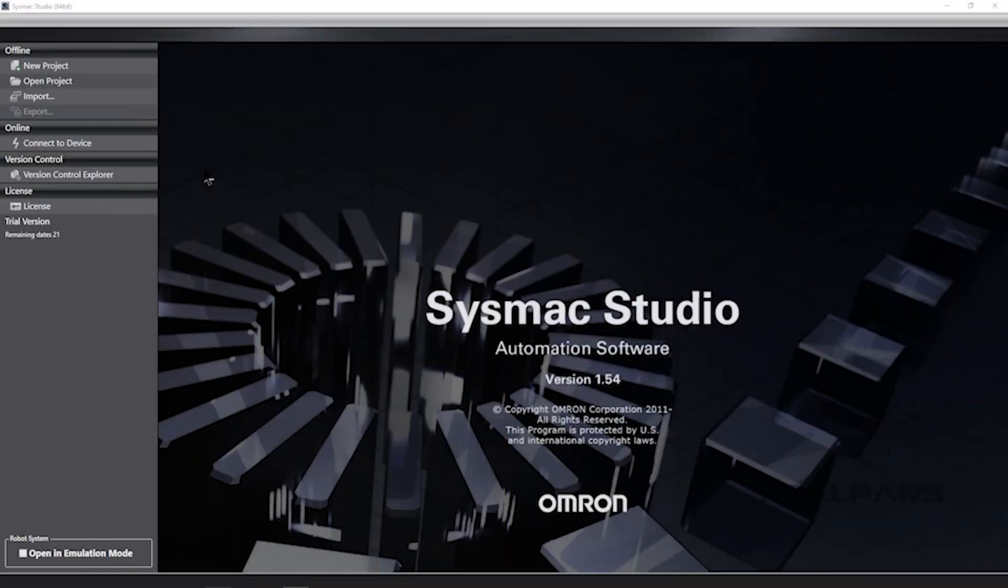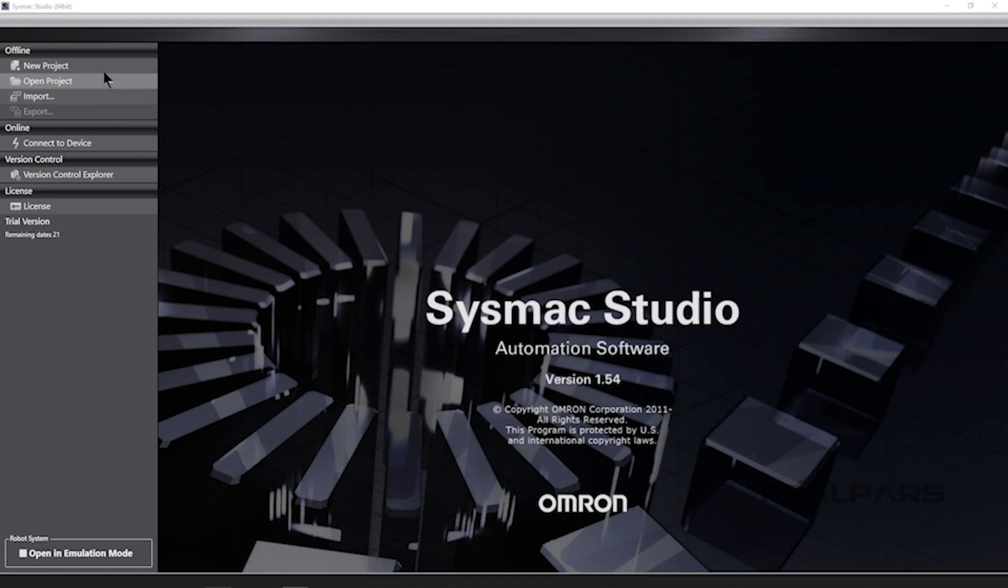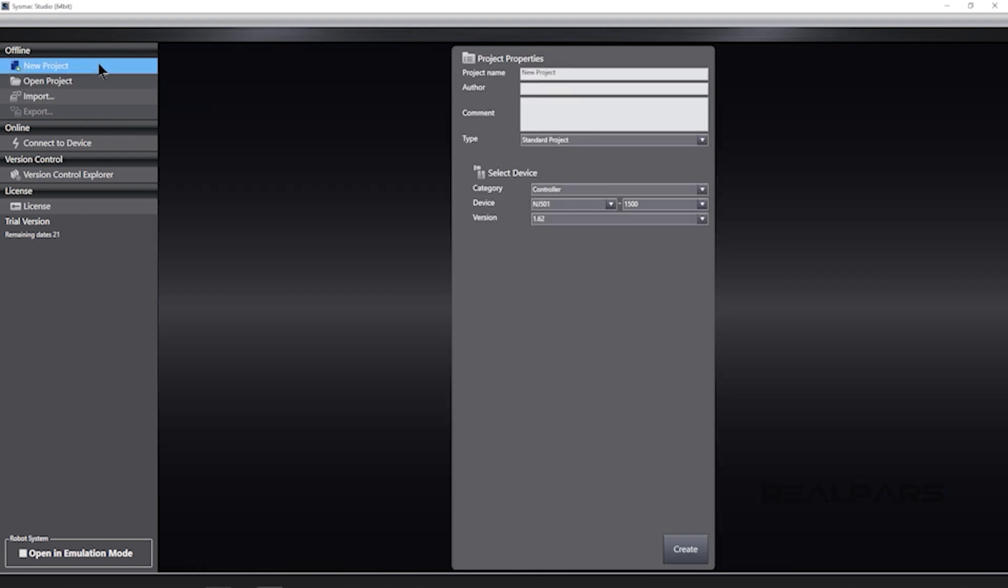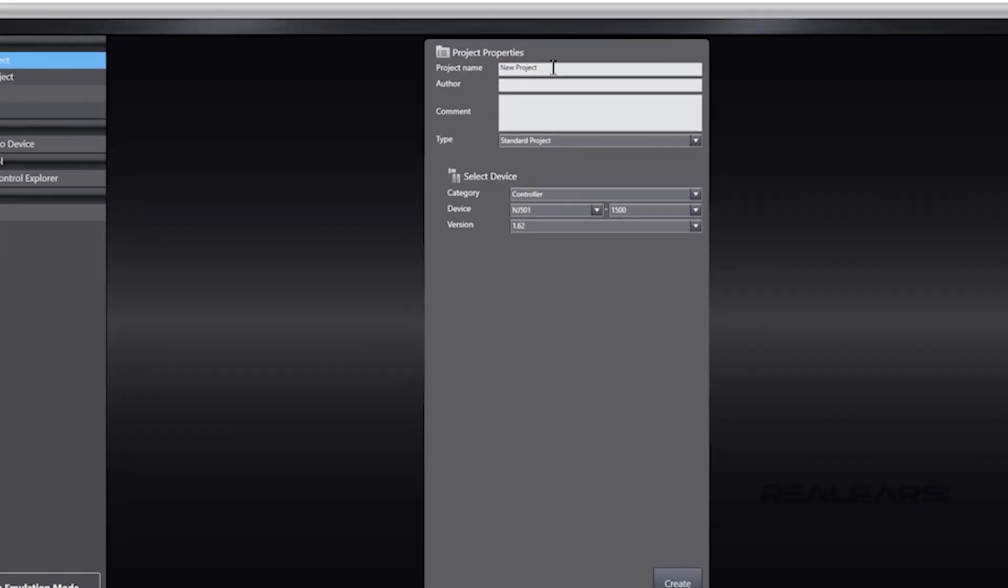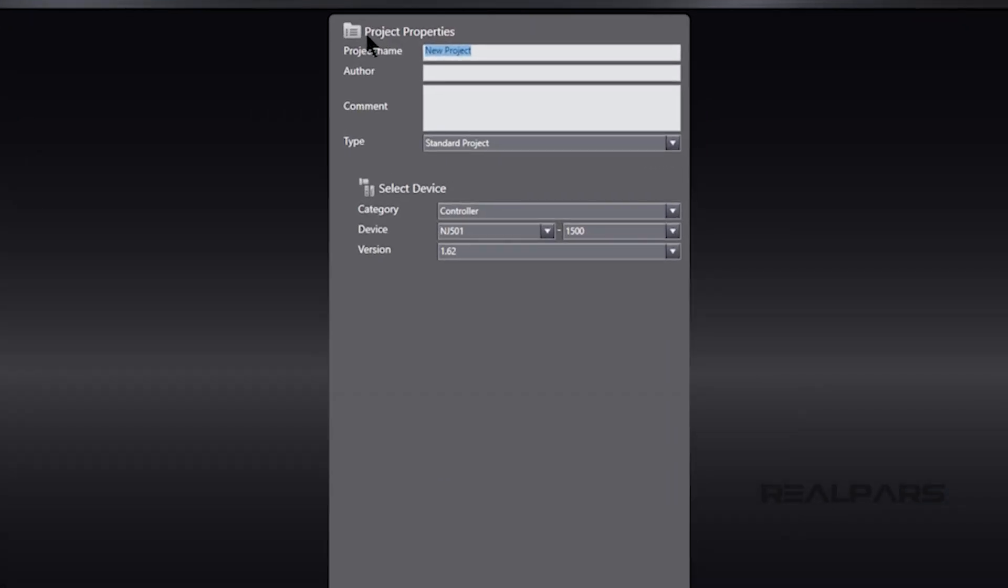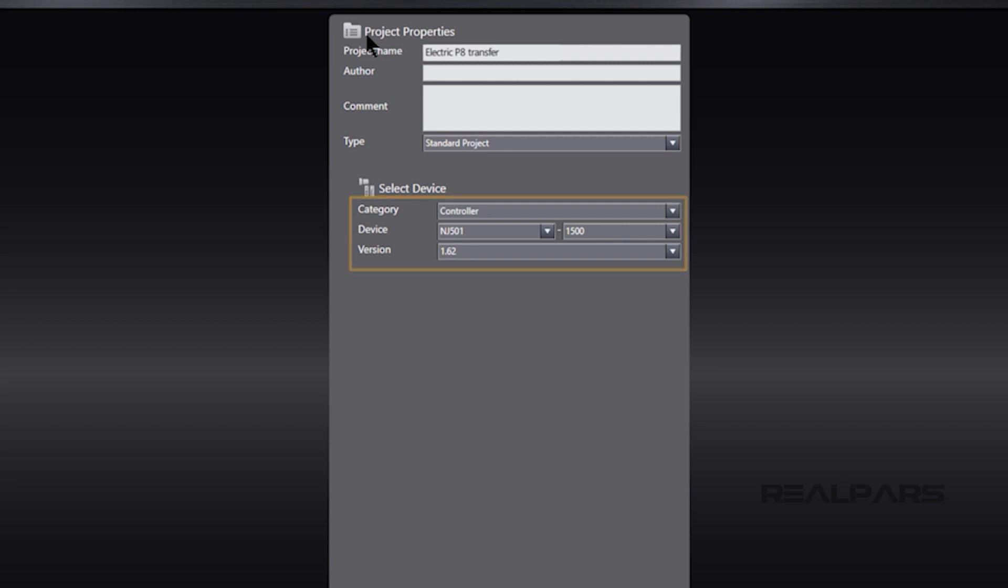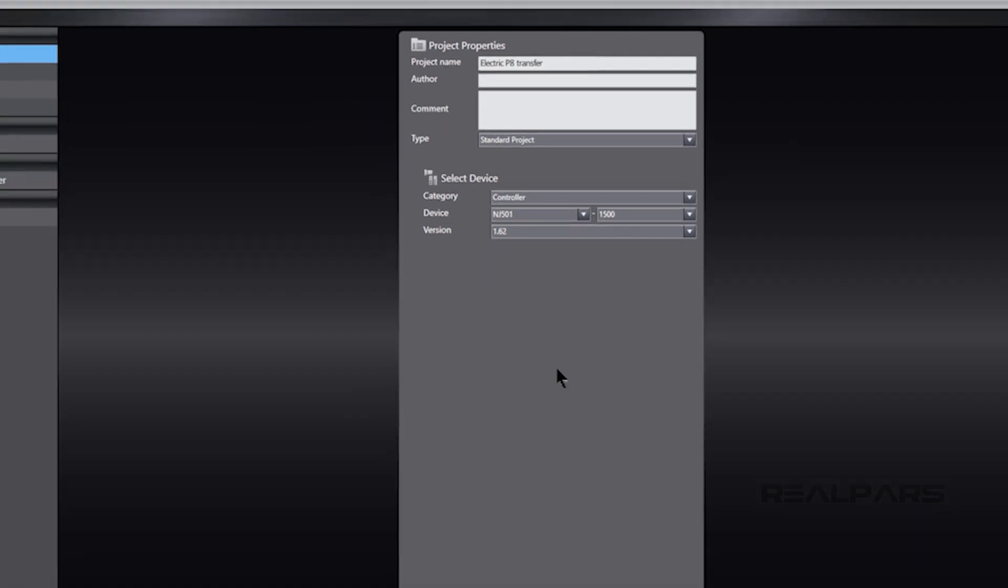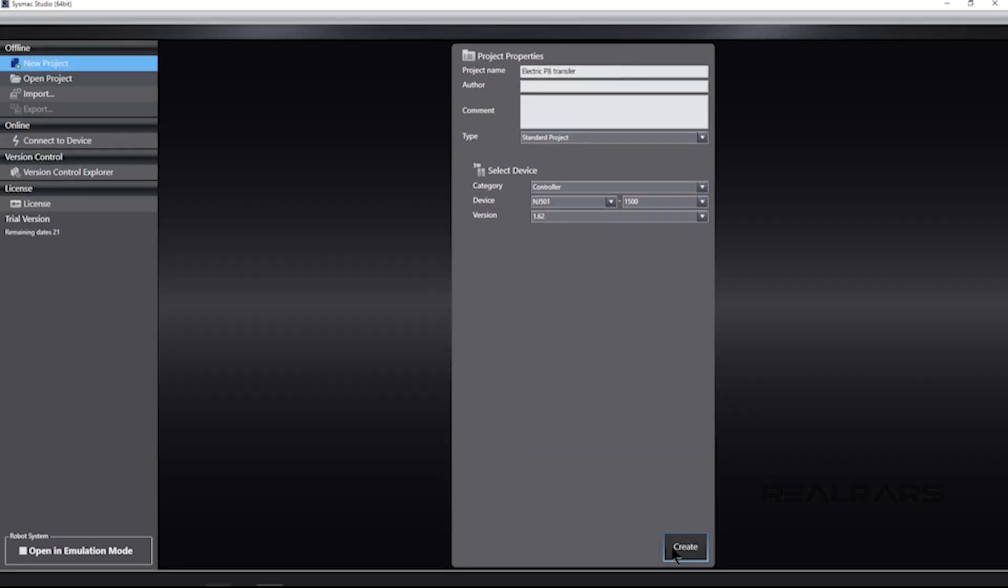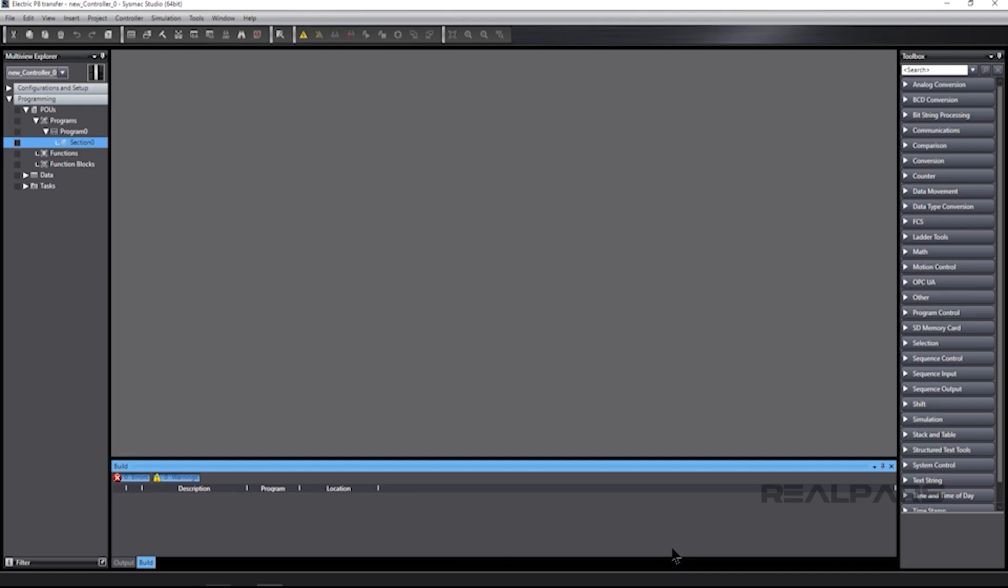Let's import the PLC.AML file into SysMax Studio. After we start SysMax Studio, we create a new project called Electric P8 Transfer. We're good to go with the default controller selection because it matches the controller configured in the ePlan Electric P8 project. We're ready to import the PLC.AML file.